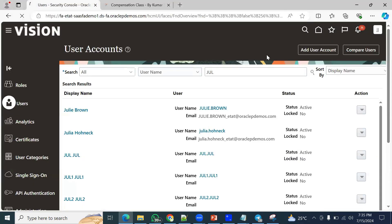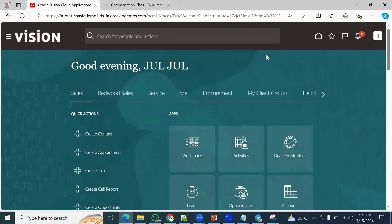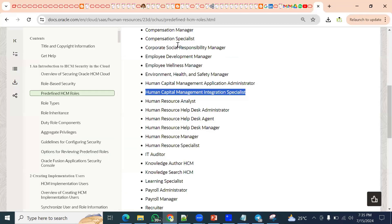We cannot skip any of the topics because this covers everything from an interview point of view, certification clearing point of view, and project point of view practically. You can also go through the documentation — you will find the documentation on the portal, which is very important.